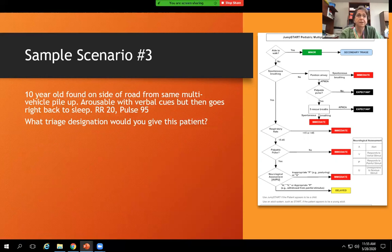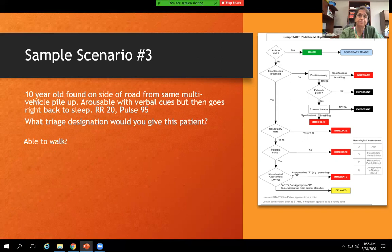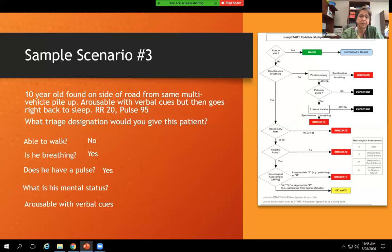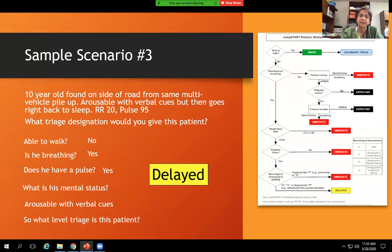Scenario three: a ten-year-old found on the side of the road from the same multiple vehicle incident, arousable with verbal cues but then goes right back to sleep. Respiratory rate 20, pulse 95. What triage designation? Is he able to walk? No. Is he breathing? Respiratory rate of 20 — yes. Does he have a pulse? 95, which is pretty normal. What is his mental status? Arousable with verbal cues but goes right back to sleep. Triage level: delayed. That being said, reassess this patient to make sure they're not decompensating. If they do, make them a red — immediately transported.